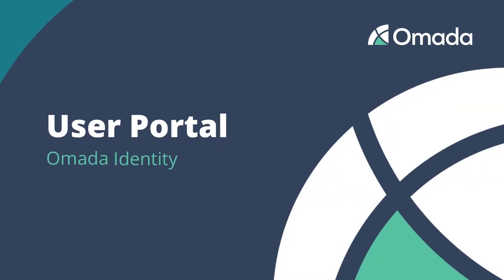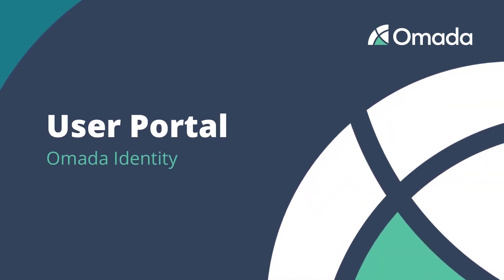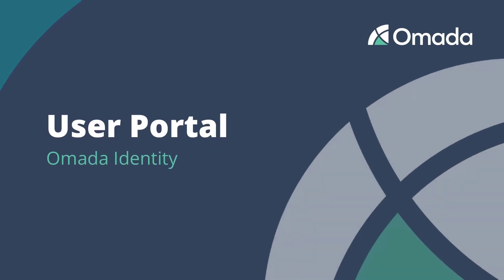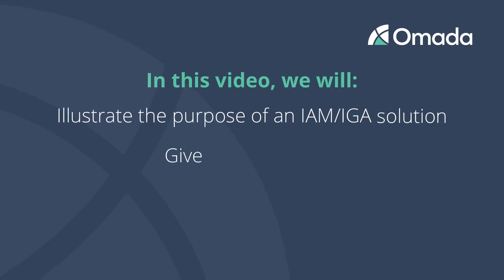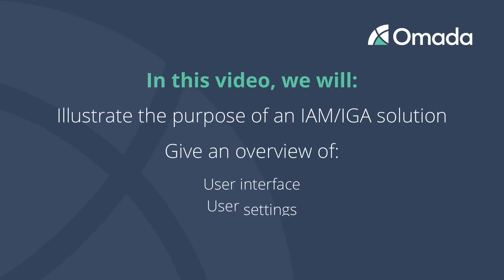Hello and welcome to this introduction of Omada Identity. In this series of videos, we will show you the purpose of an Identity Management or Identity Governance and Administration solution and give you an overview about the user interface, your user settings, and your identity.